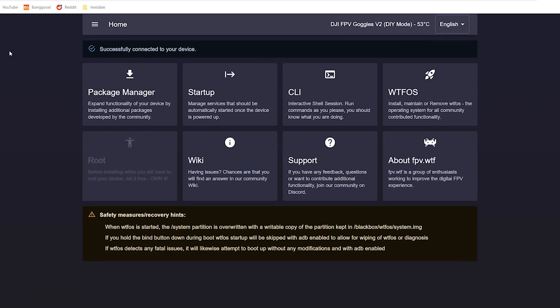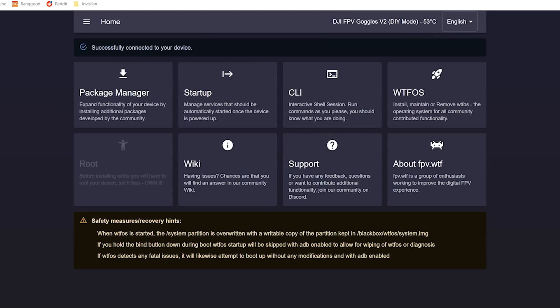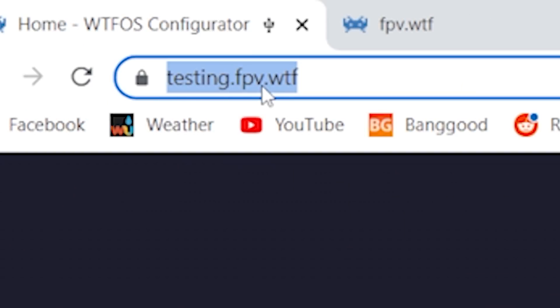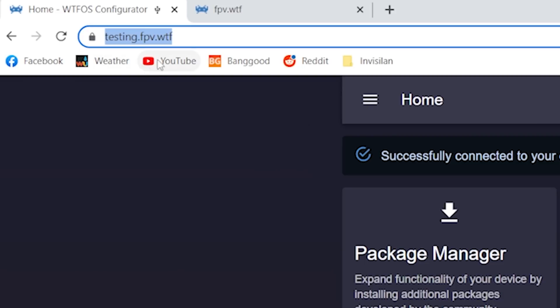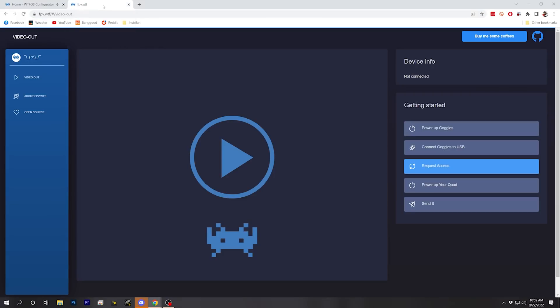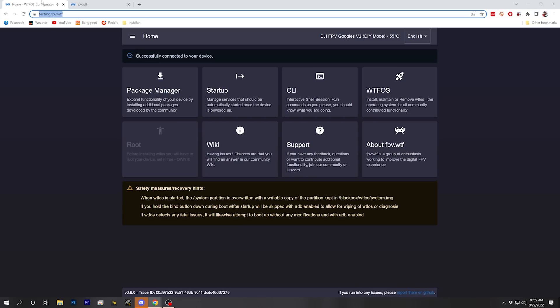So here we are at the FPV WTF homepage. Right now I'm at testing.fpv.wtf, but literally tomorrow this is going to change to fpv.wtf and you won't need the testing subdomain anymore. So if you're watching this video after that, just go to fpv.wtf. Of course, I have rooted my goggles and installed WTF-OS. If you haven't done that, you'll need to watch my other video, which is linked in the video description.